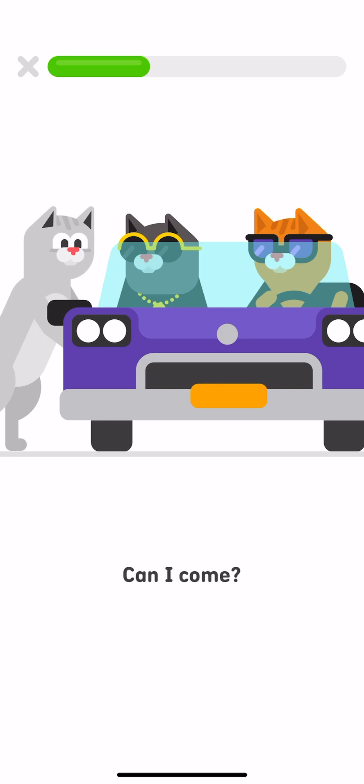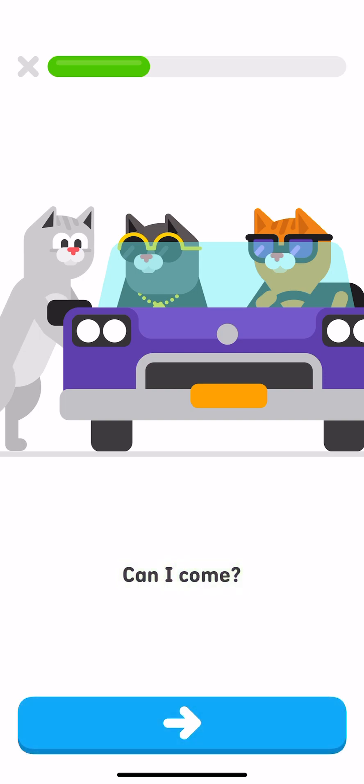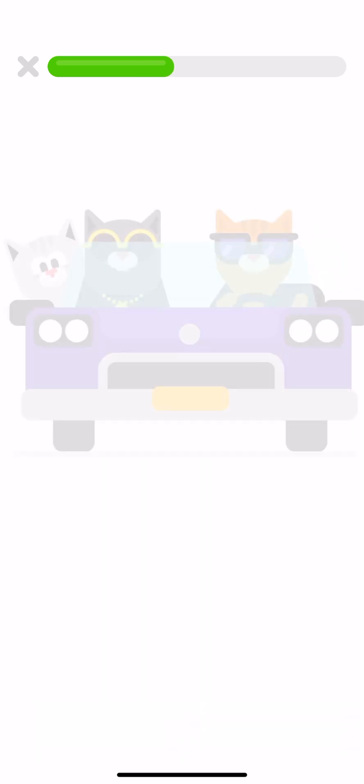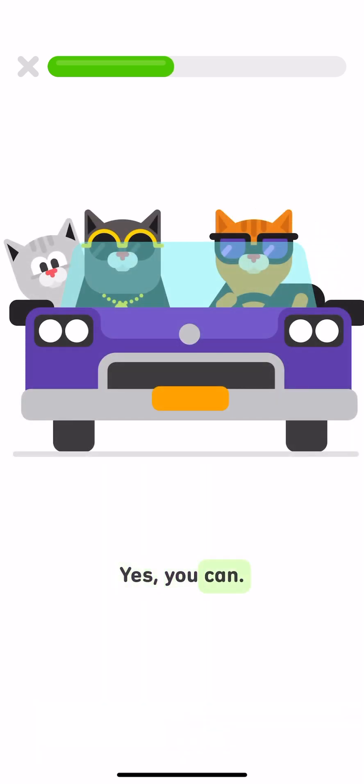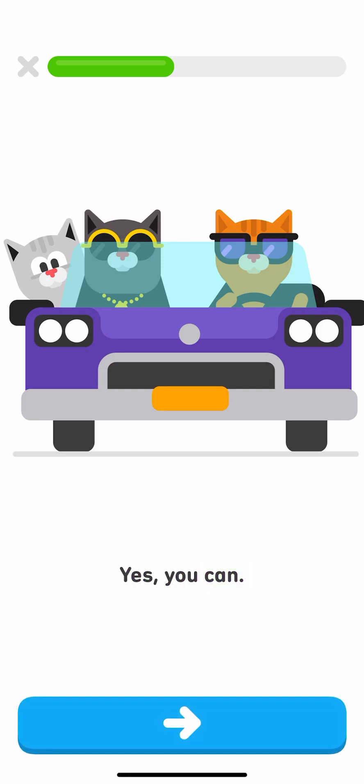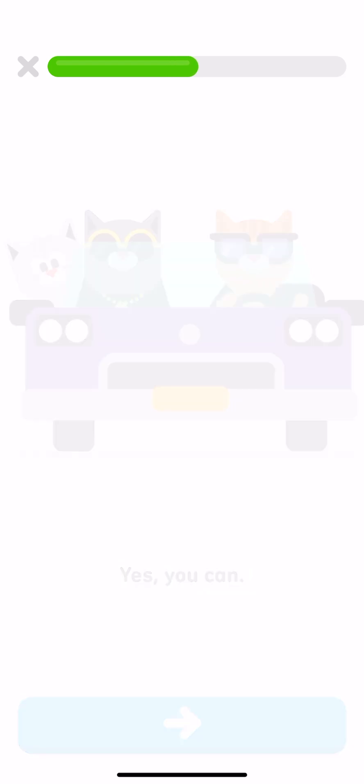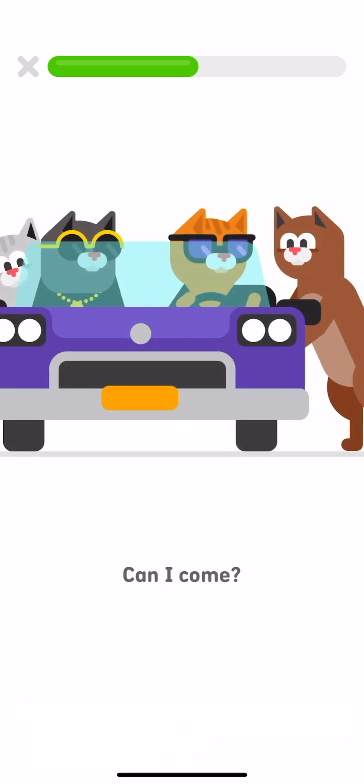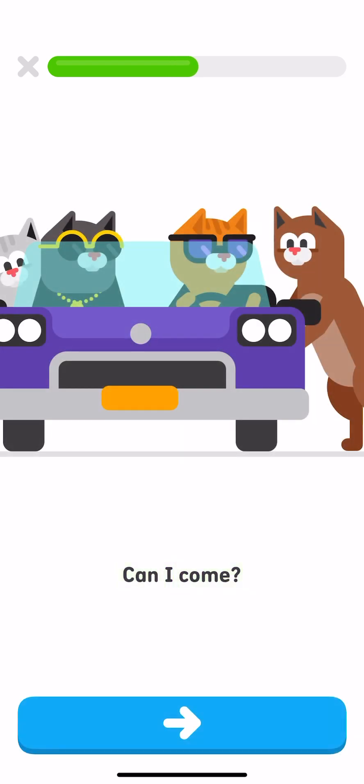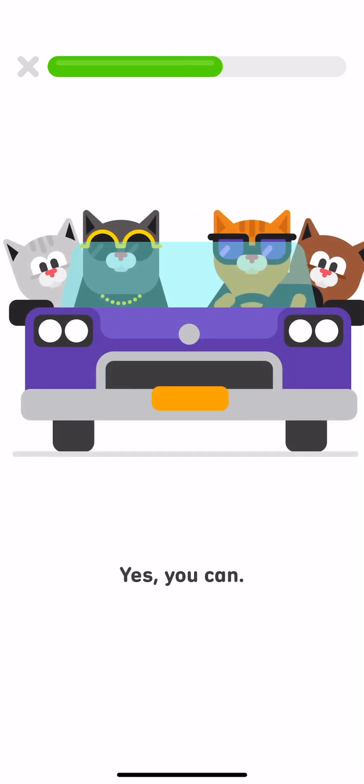Can I come? Yes, you can. Can I come? Yes, you can.